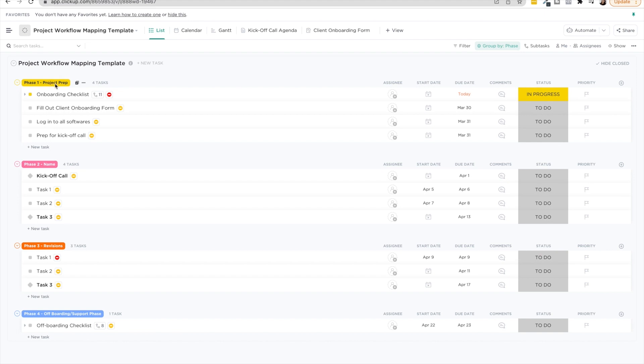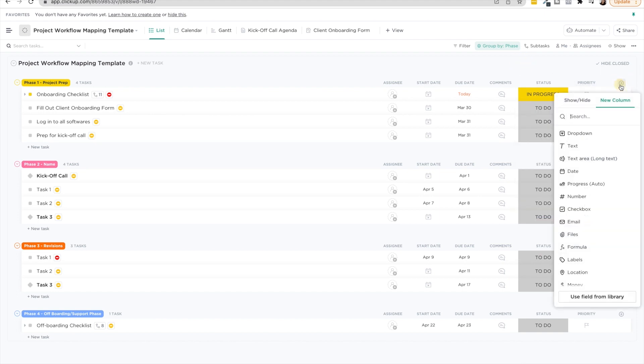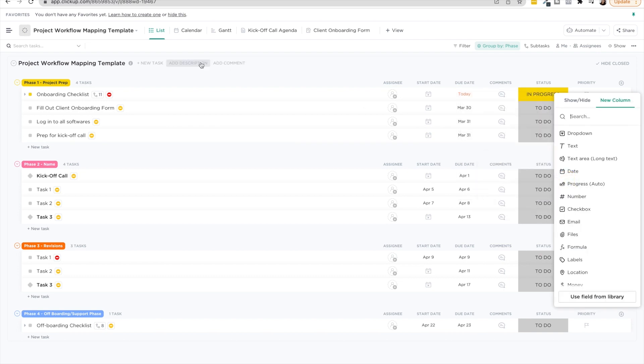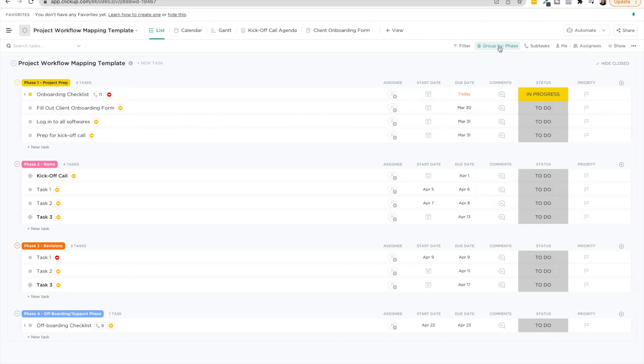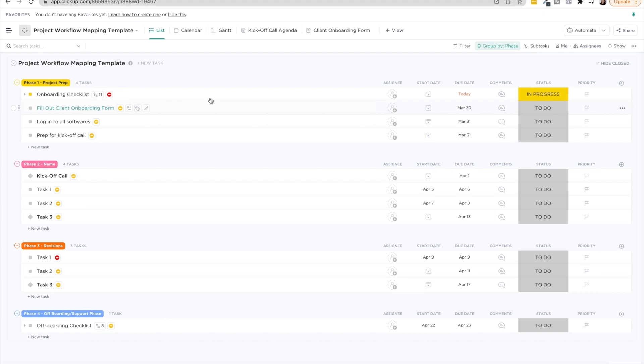So we have four phases in this project, a note here and a little tip. How do we get it to look like this instead of it being grouped by status, which is the default? Well, we actually created a drop down custom field called it phases, and then we grouped by that custom field phase. So that's how we got it. These tasks to nicely group into here so we can see these different phases sectioned out.